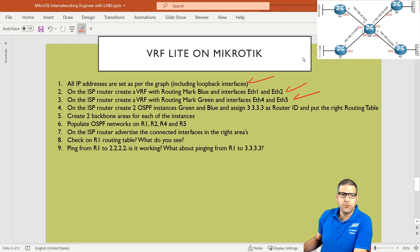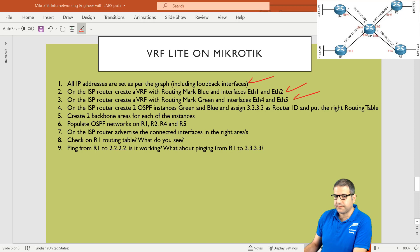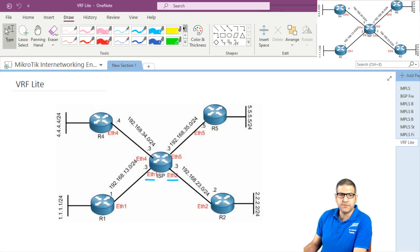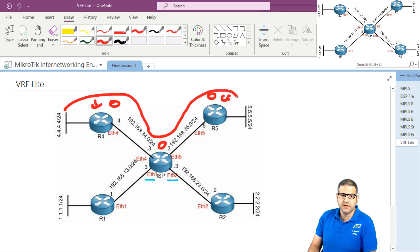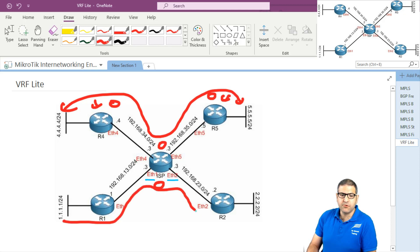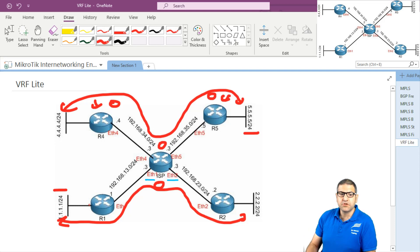Points two and three are done. Point four: on the ISP router, create two OSPF instances — green and blue — assign 3.3.3.3 as the router ID, and put the right routing table for each. We need OSPF running on the ISP so that router 1 and router 2 can see each other, and router 4 and router 5 can see each other, but router 1 will not see 5.5.5.0 and router 5 will not see 1.1.1.0 because they are on two different routing tables.